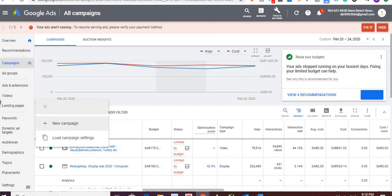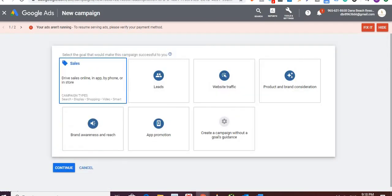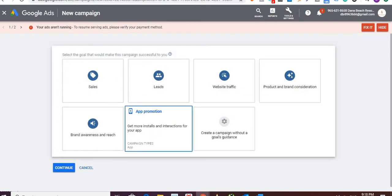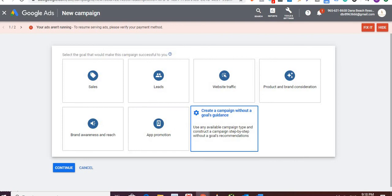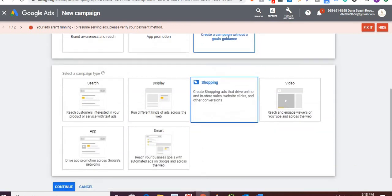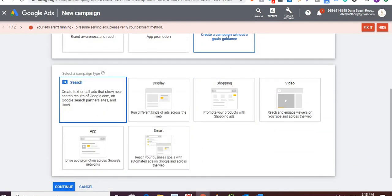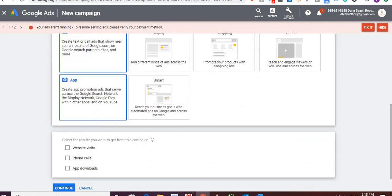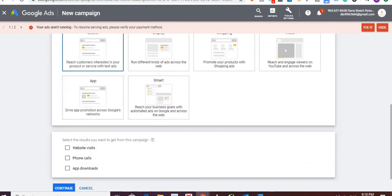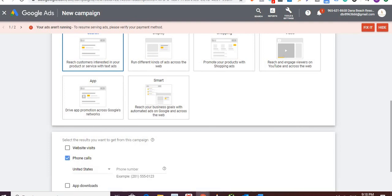Click on Campaign. I'll select 'Create a Campaign without Goal Objective' and go with Search, because call-only ads is a search ad. You'll get three options: website visits, phone calls, and app downloads. I'll go with phone calls.